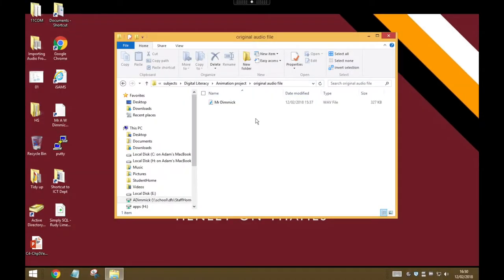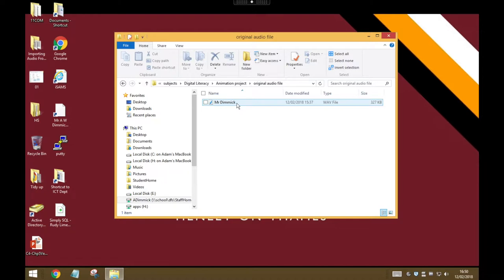So I'm now inside my user area where I've pasted my audio file, and I want to do some editing on this. This is why we need to use the school computers because we're going to use some software called Audacity.